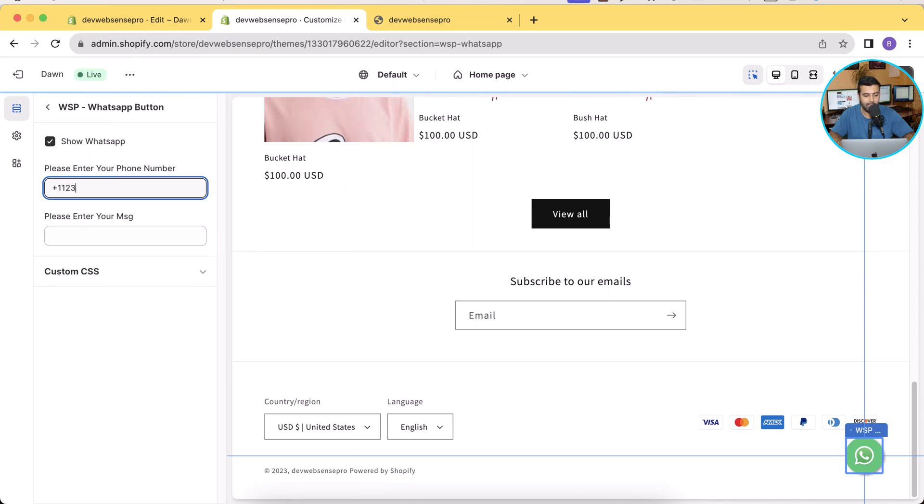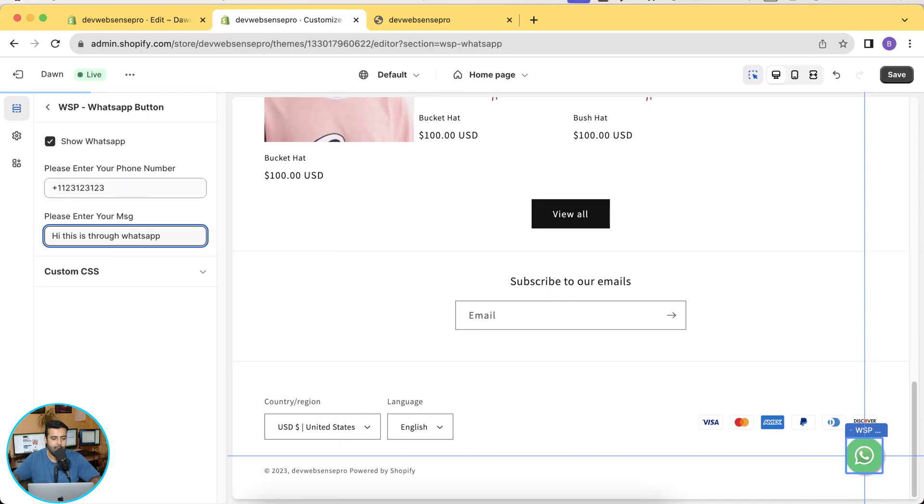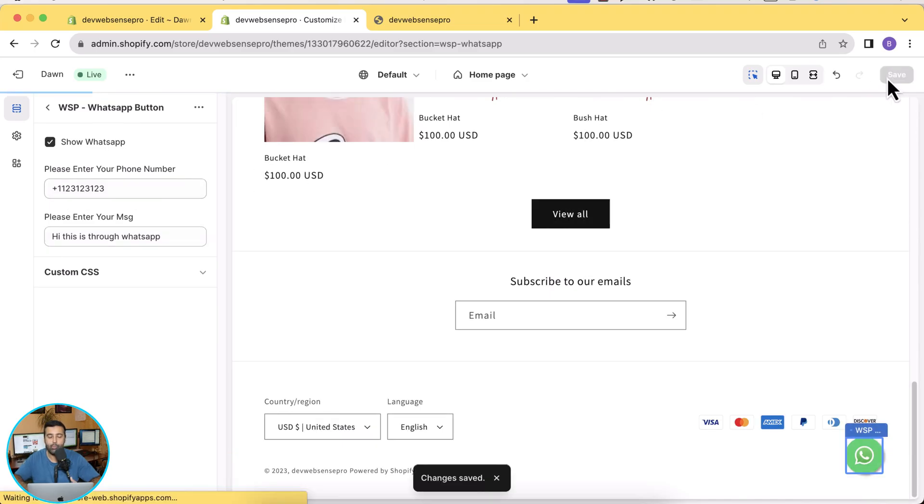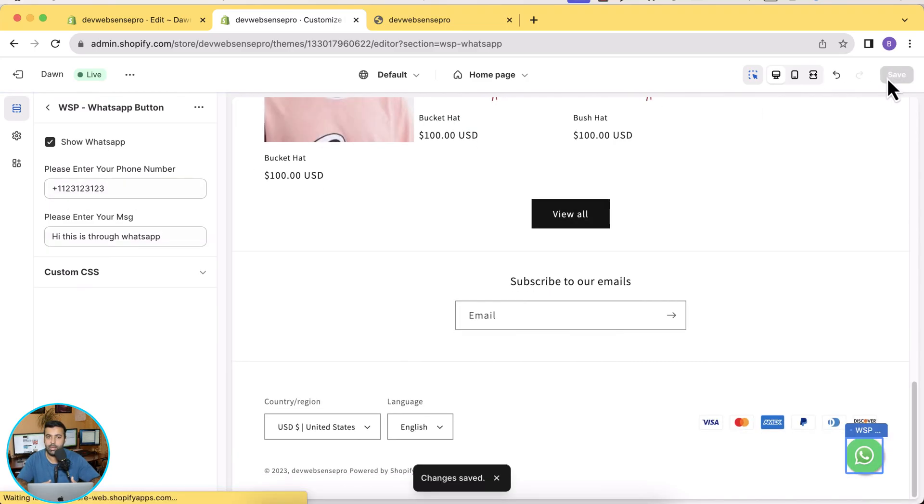I'm just going to add a dummy number for now and then add 'Hi, this is through WhatsApp.' That's it, click on Save. Now we have our WhatsApp floating icon button which will take you to the WhatsApp chat ready to go on our theme.